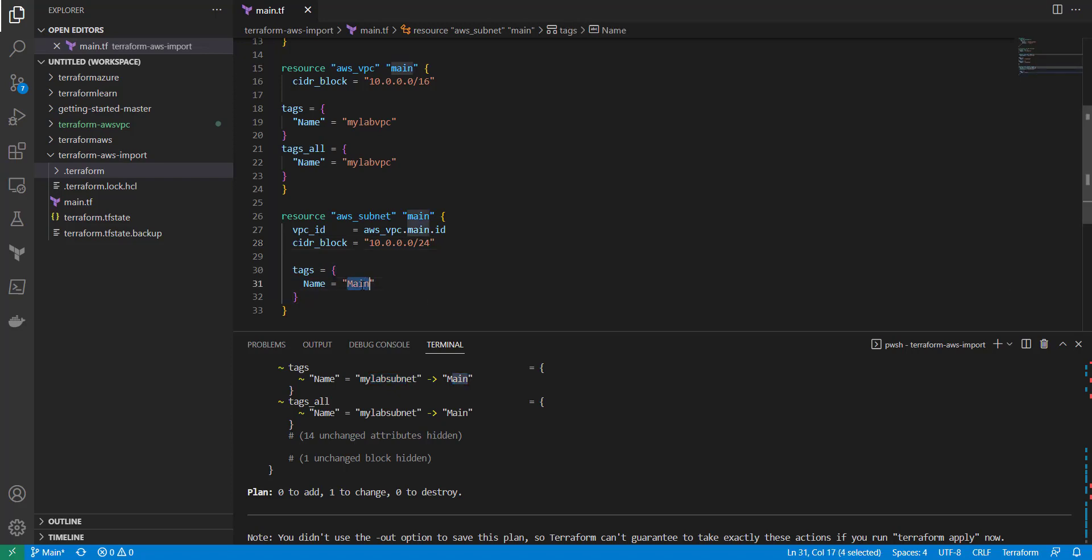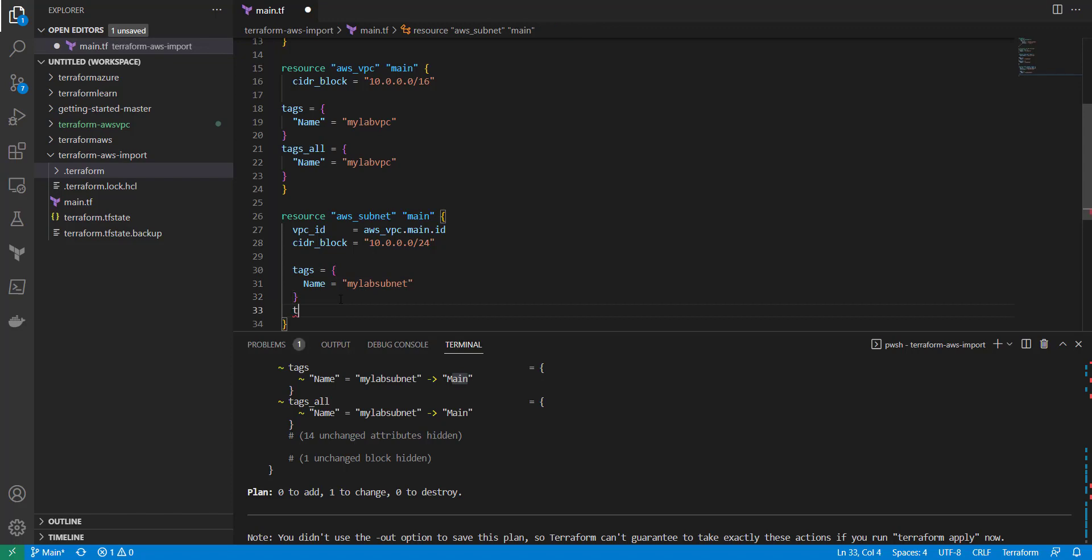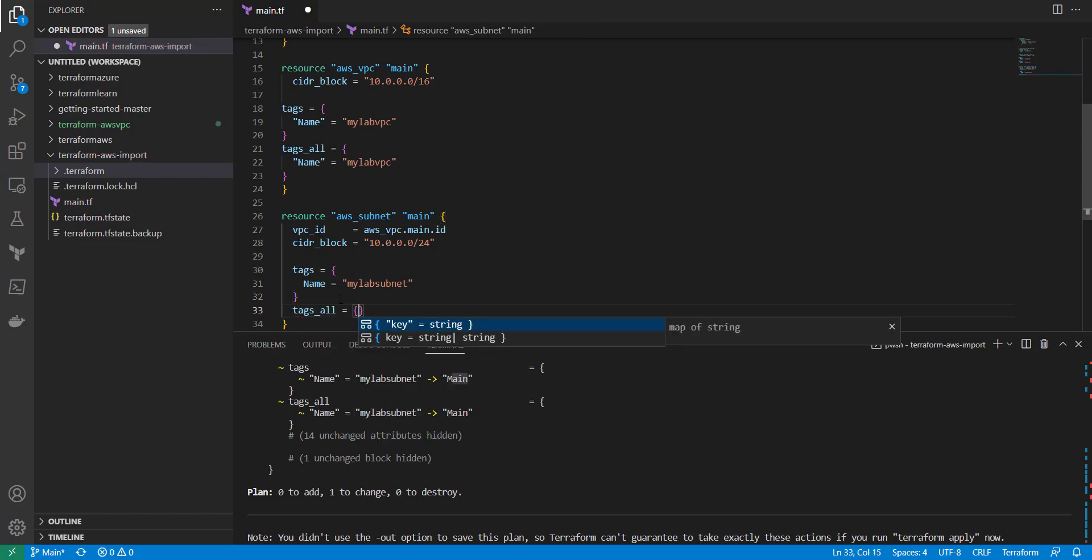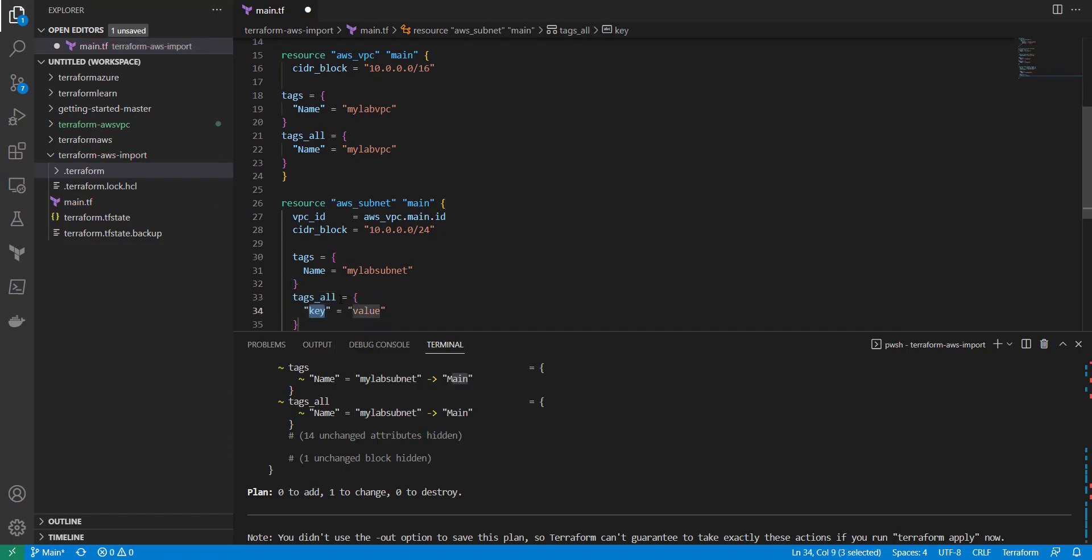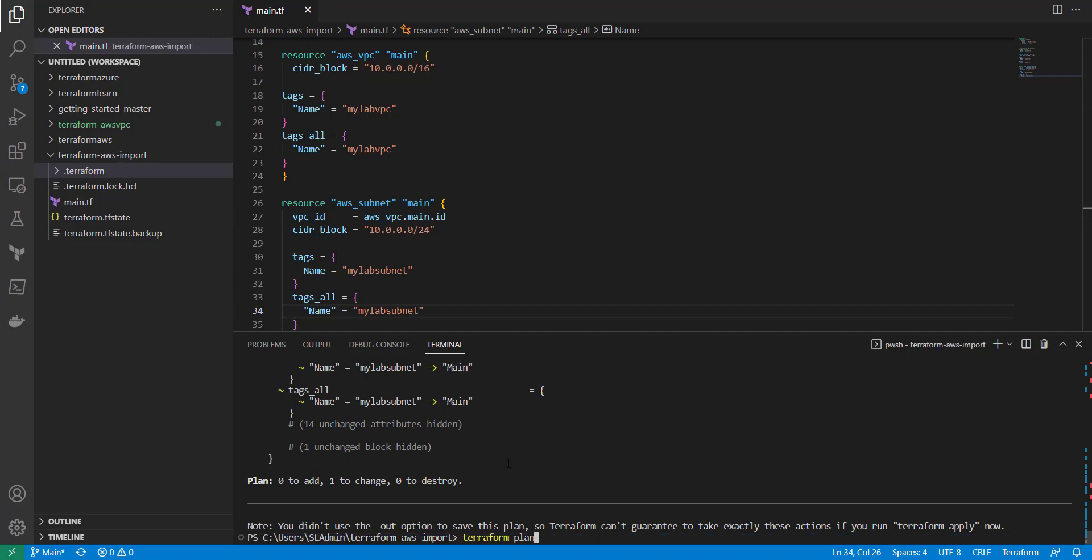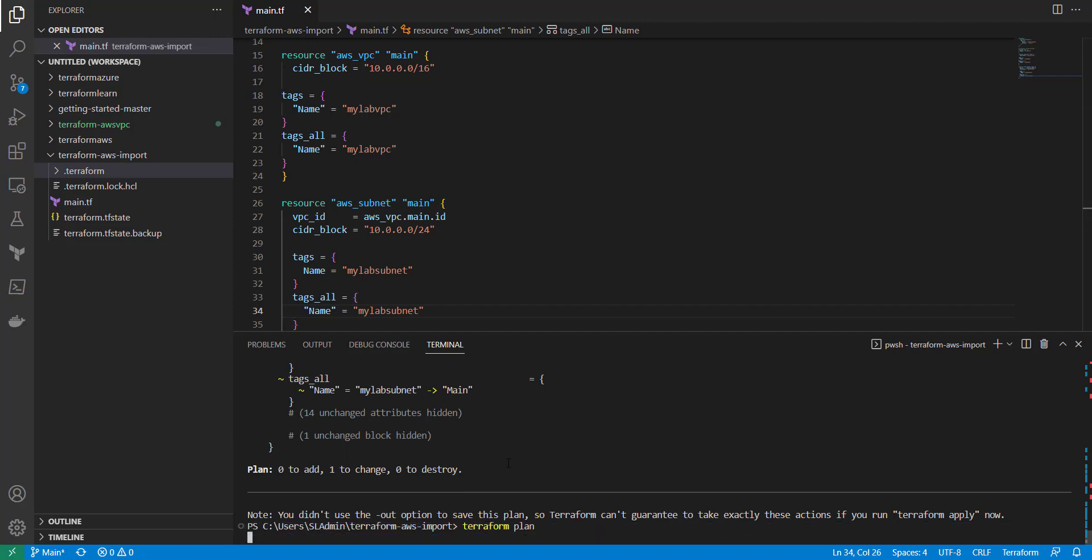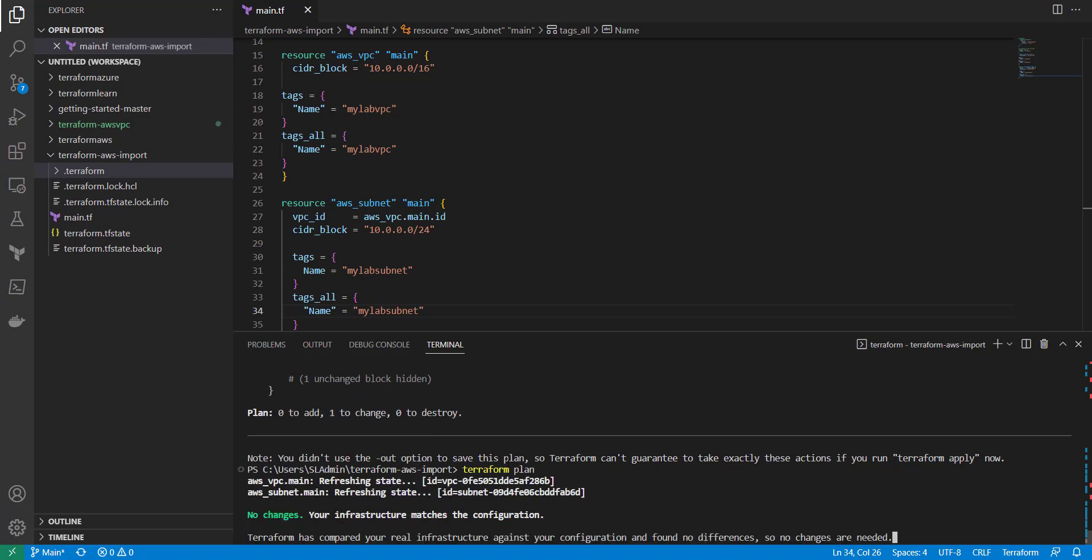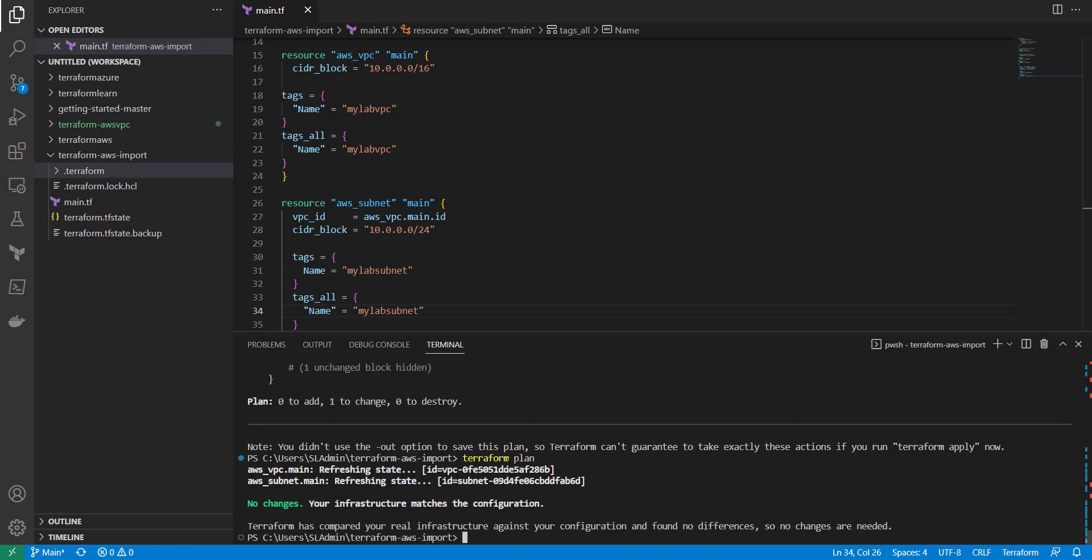Let's go ahead and change this to my lab subnet and then we can do the tags all as well. Name my lab subnet. Go ahead and save that and let's run another plan. So no changes to your infrastructure. Your infrastructure matches the configuration.